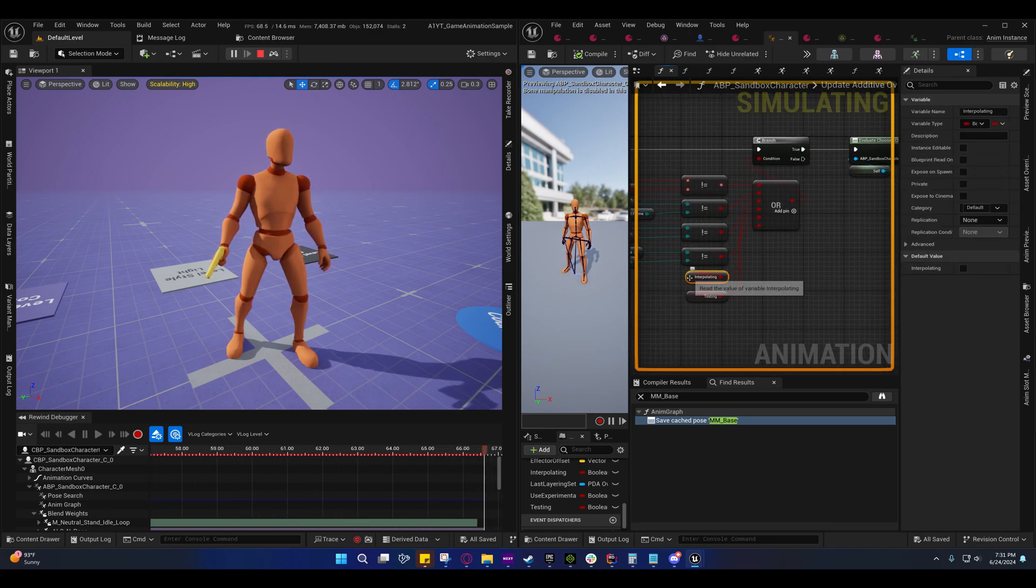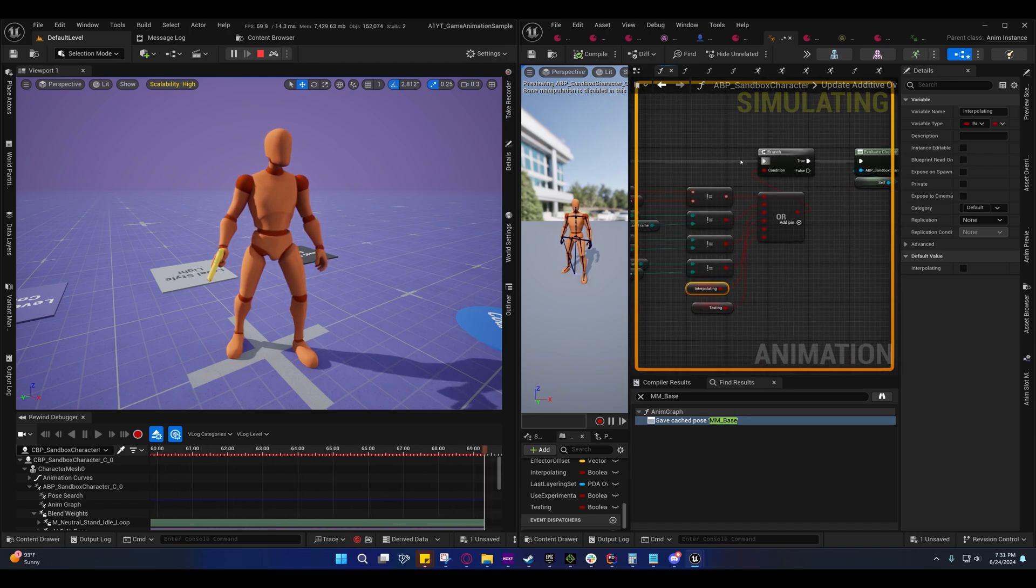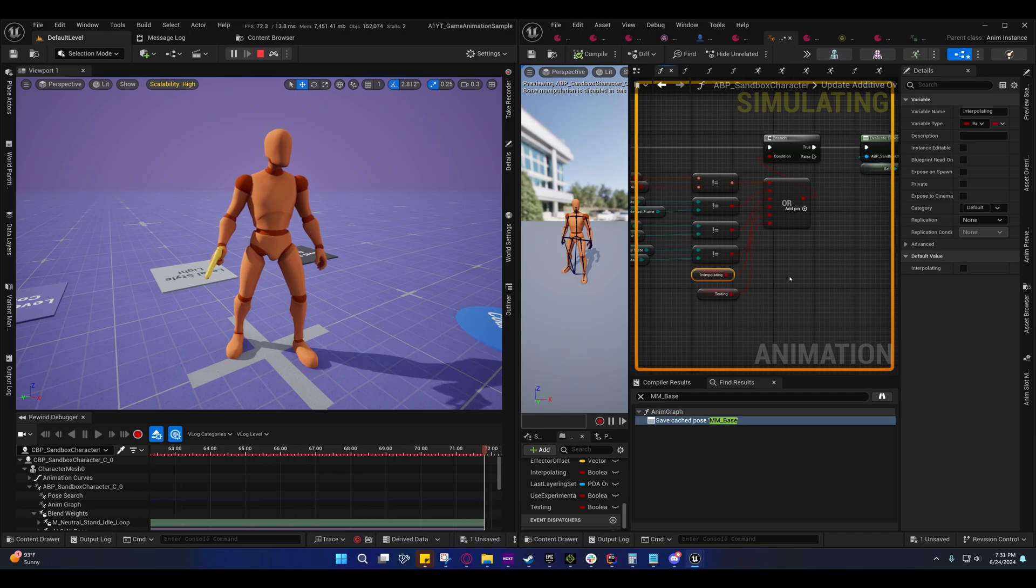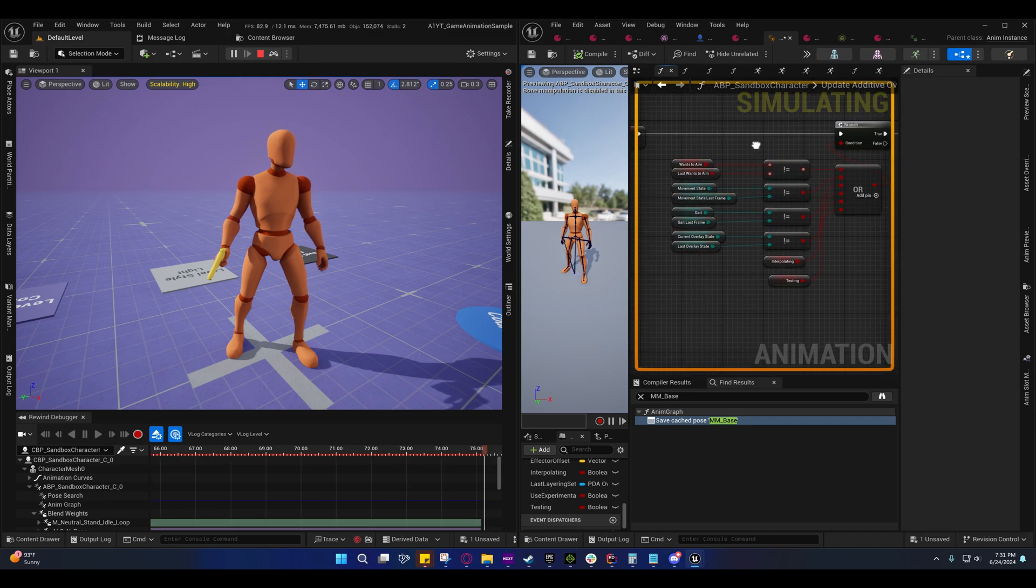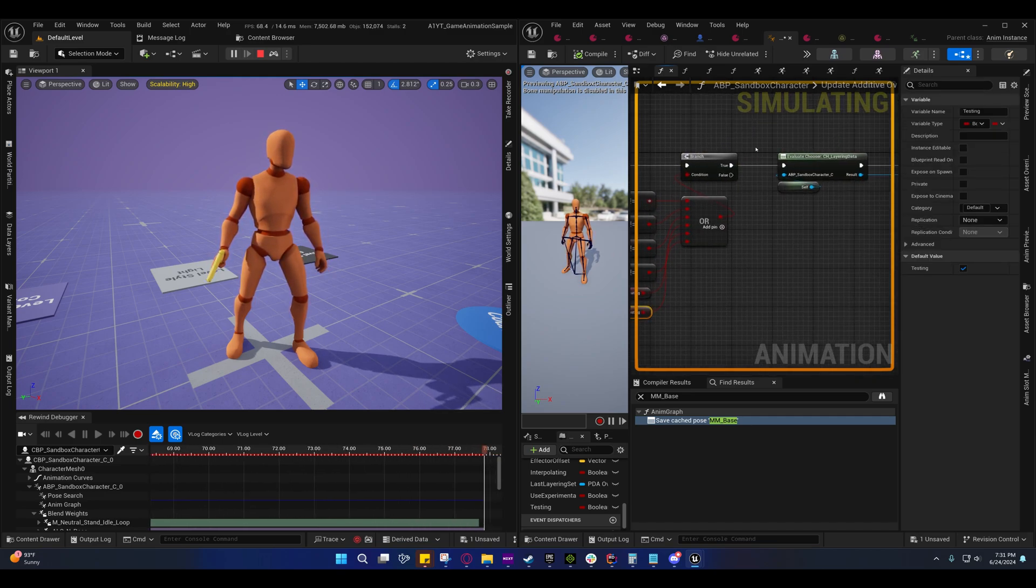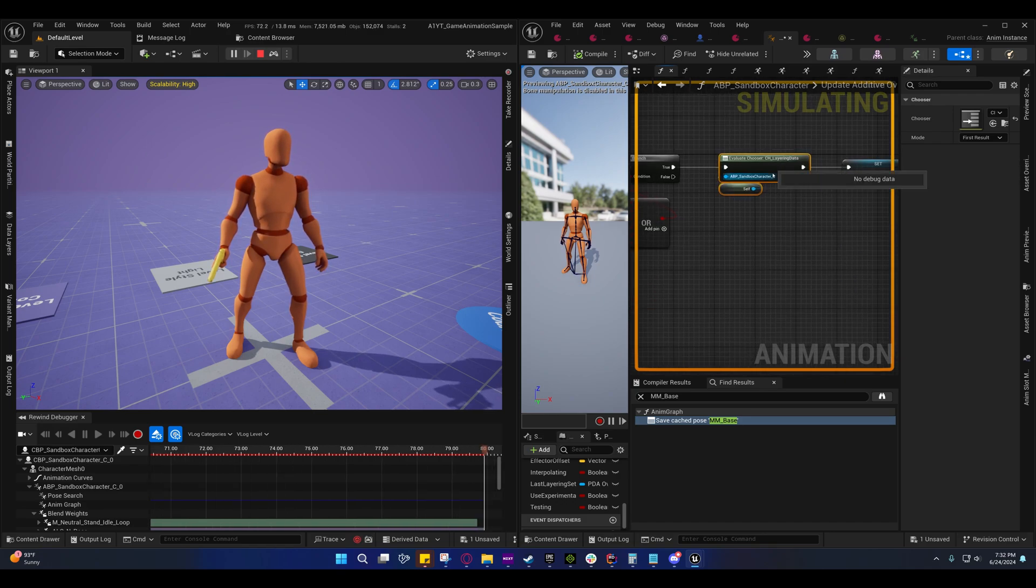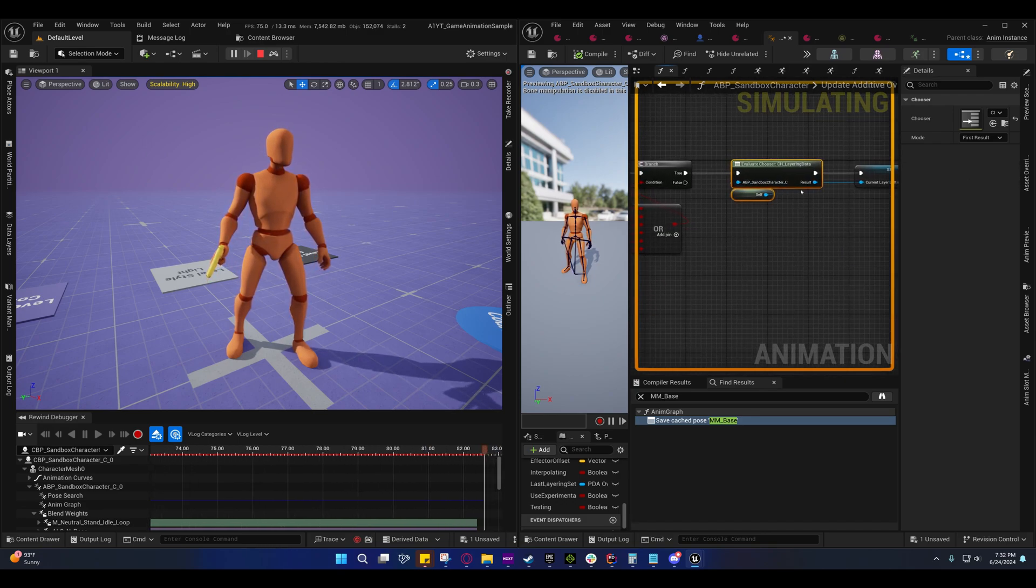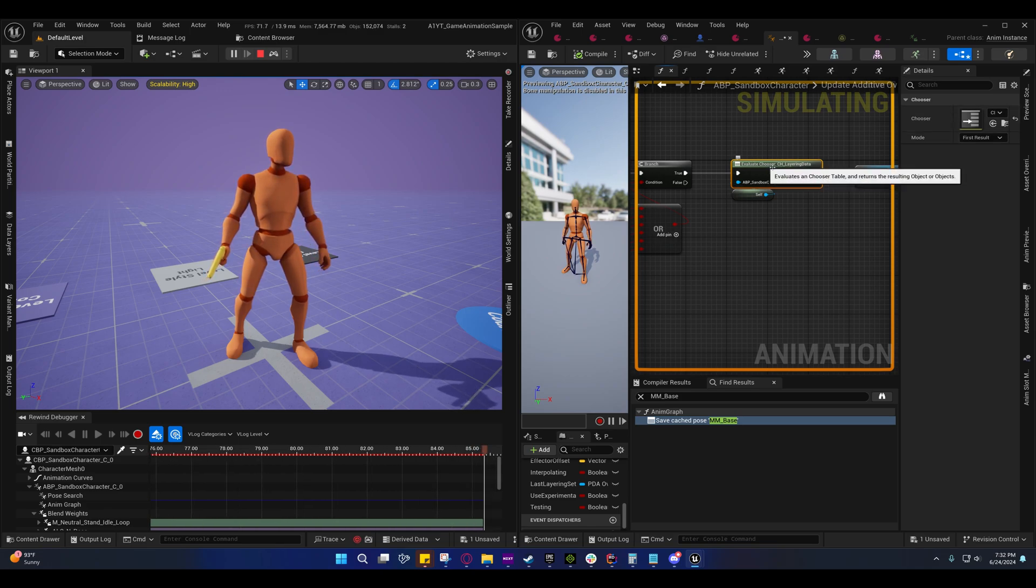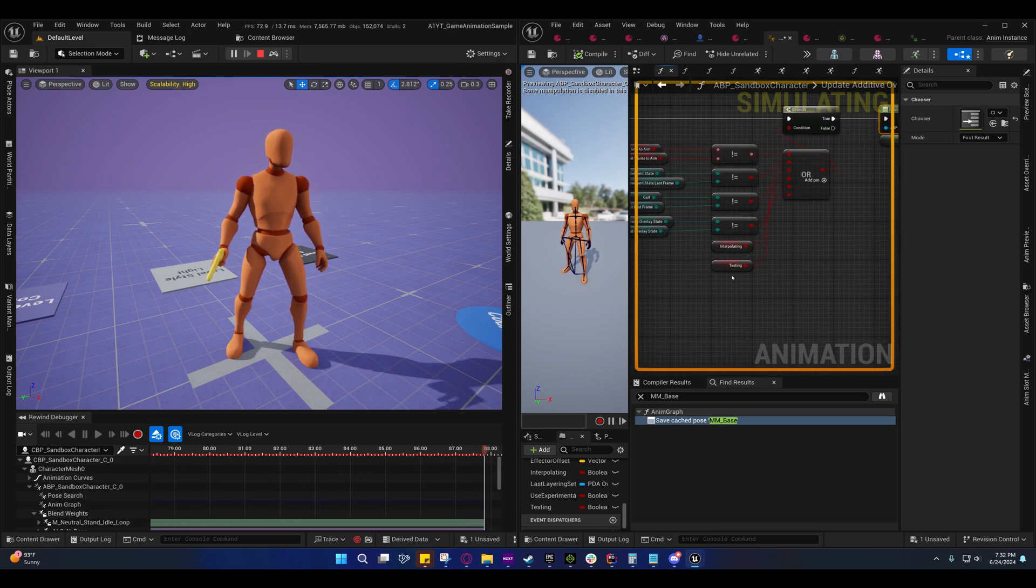I might actually make that so the interpolation is a separate check, but anyway that way it just bypasses all of this during interpolation. The point is that it's a hell of a lot more performance heavy to just run this evaluation every frame. Hopefully they will make this more performance friendly in the future.